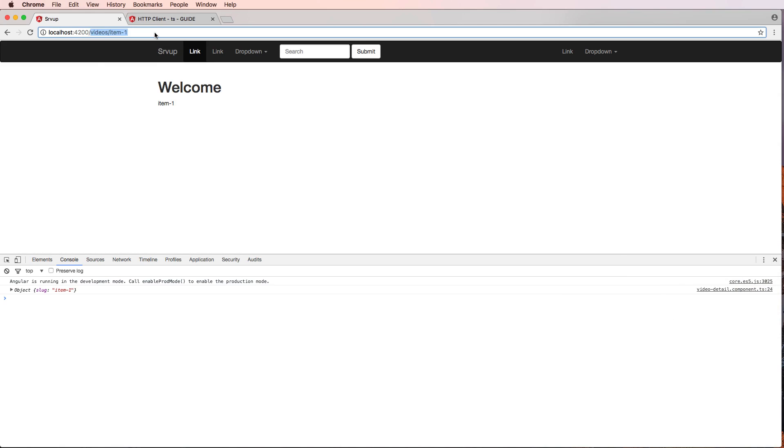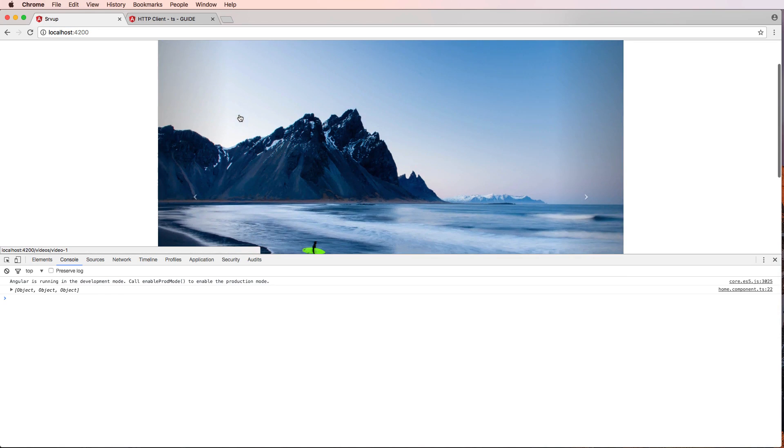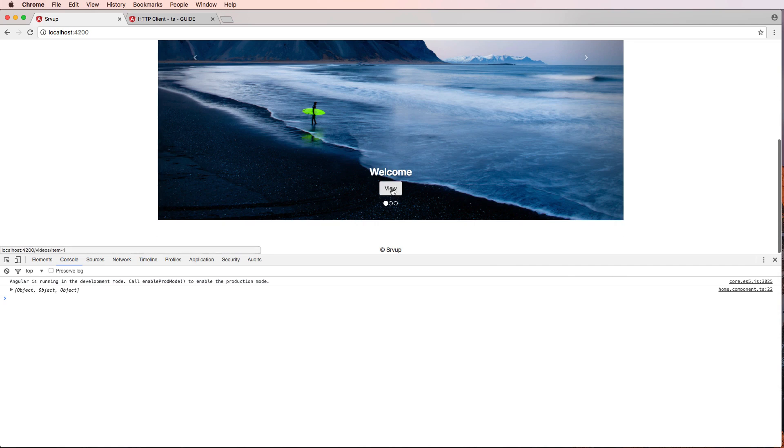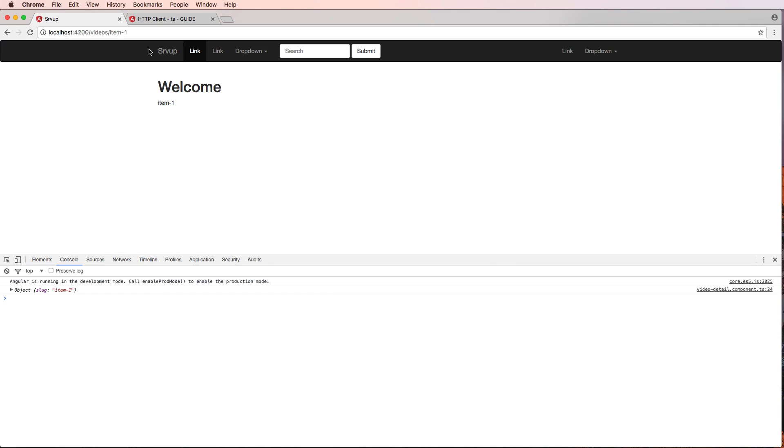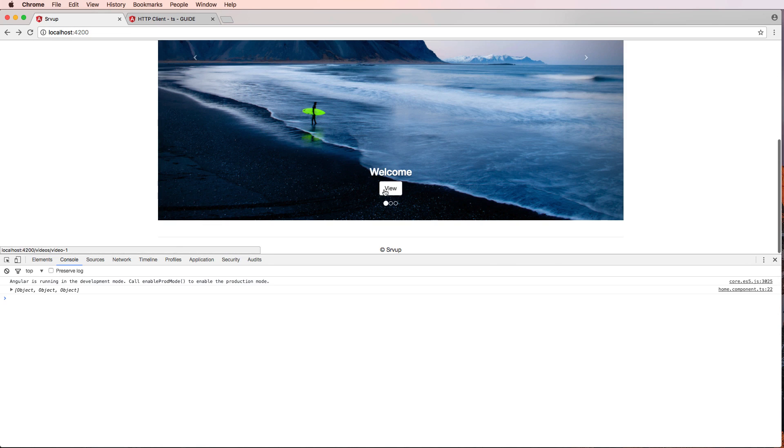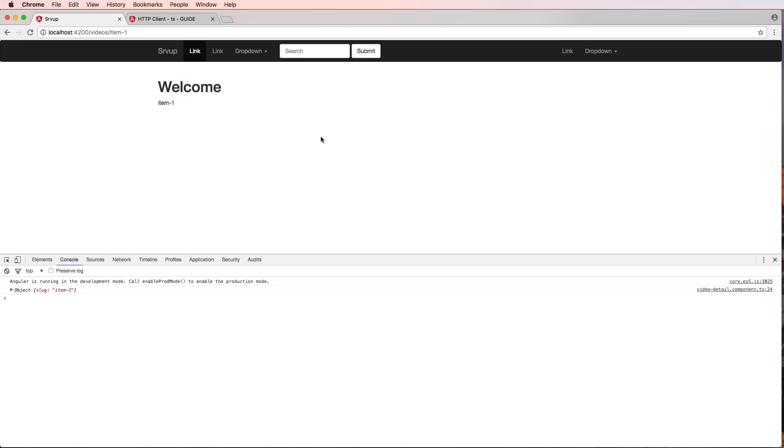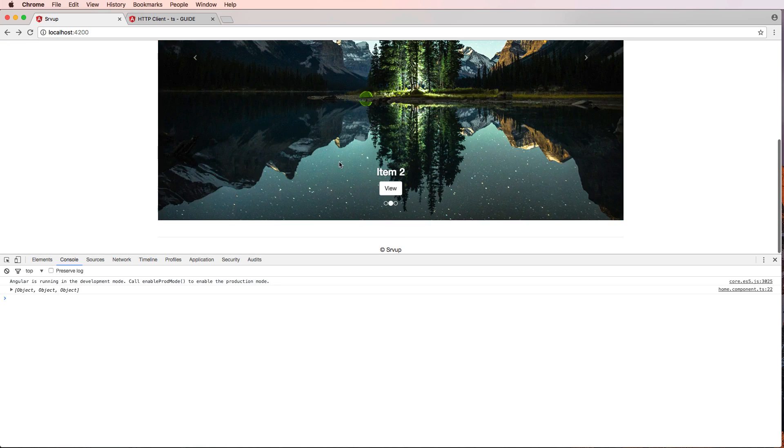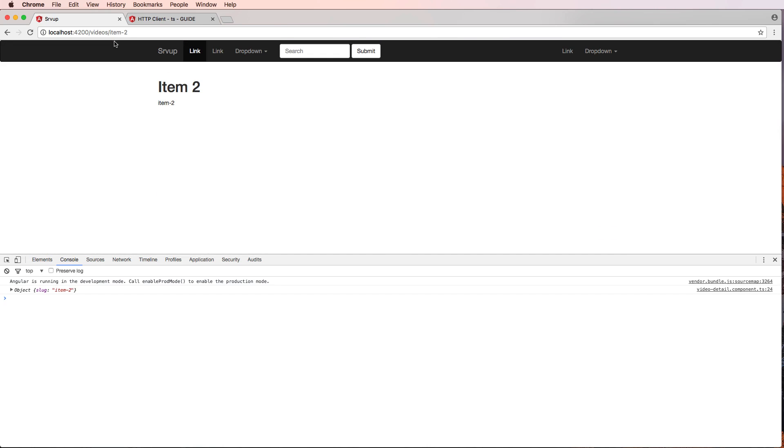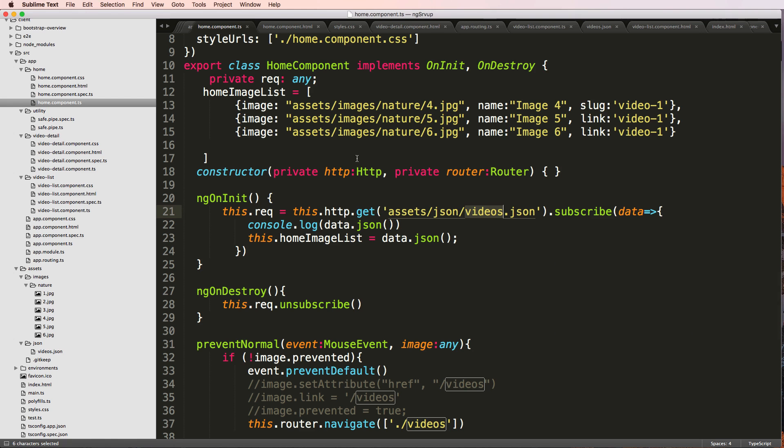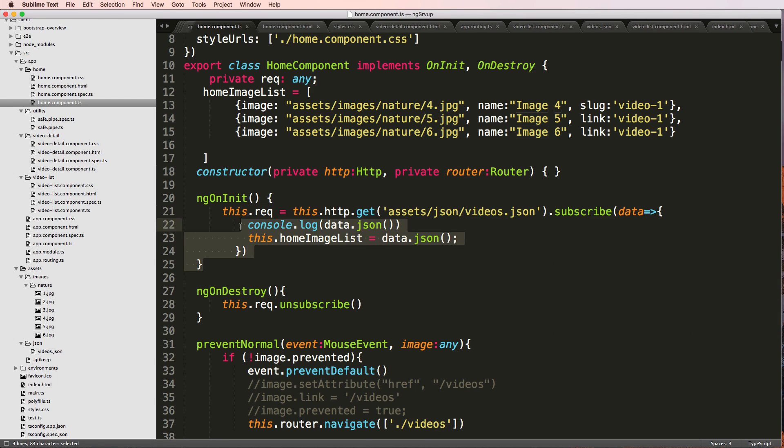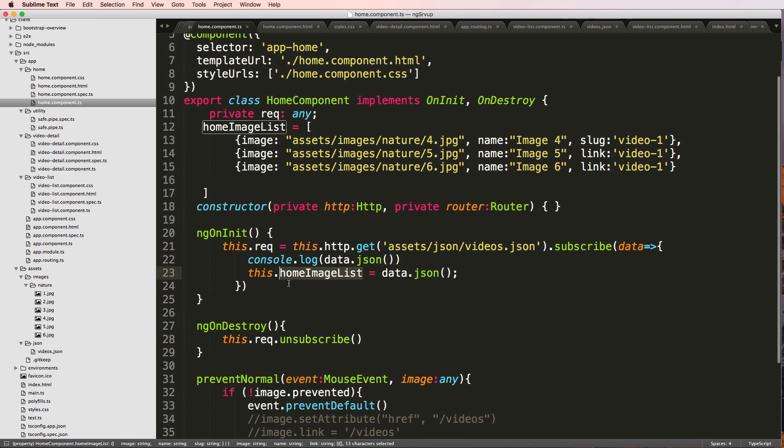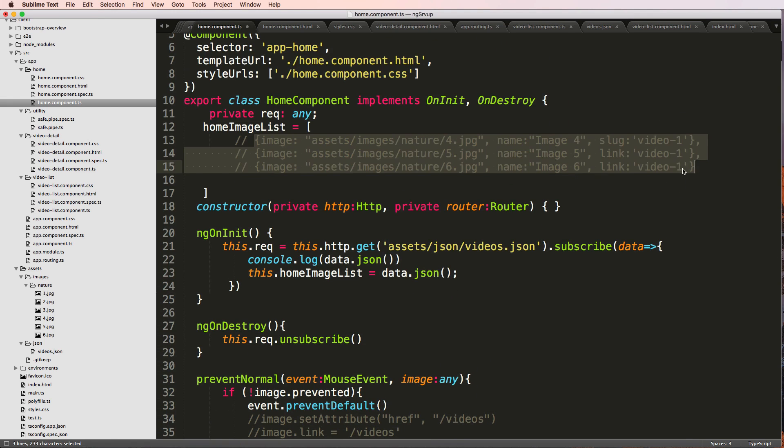Let's go back to our home page. And we see that it says welcome. Click on view. It takes me to welcome. Go back. There we go. Perfect. Item two takes me to item two. Just as we expect. So, of course, these are showing image four, five and six right. So it's actually getting that data.